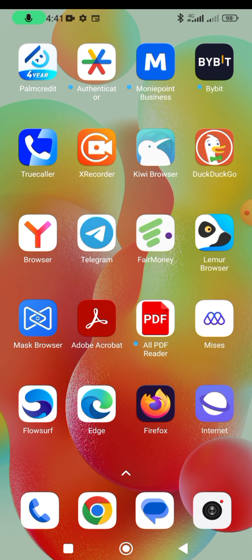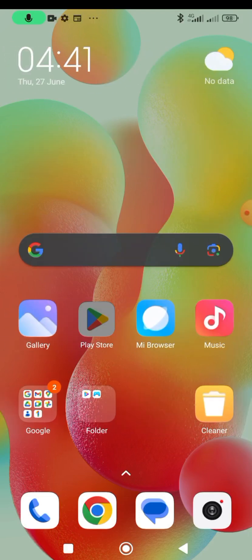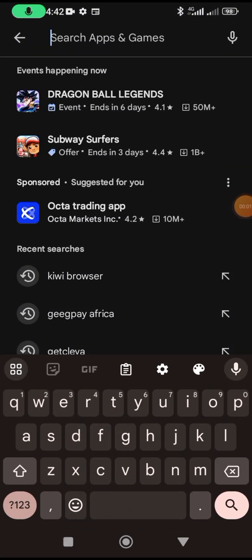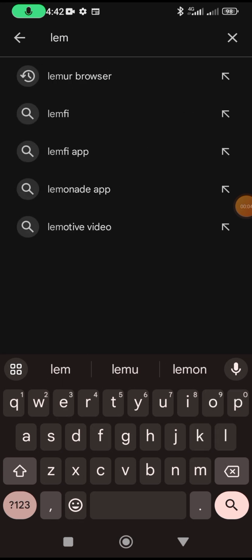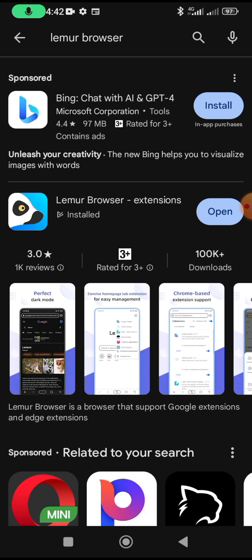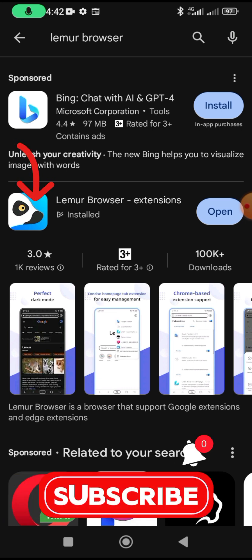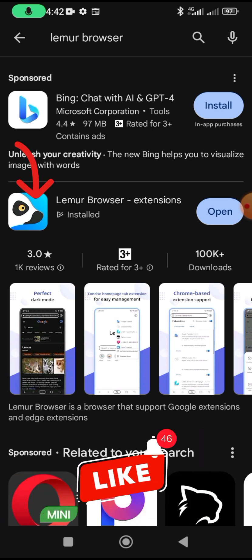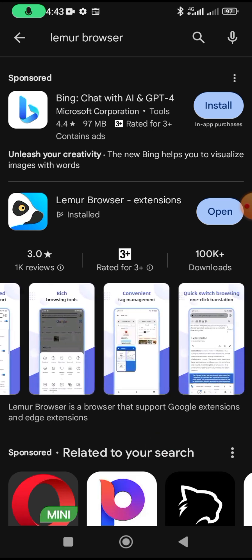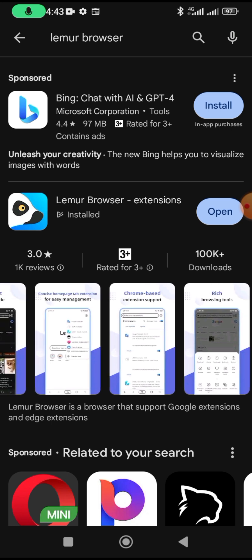The next browser is Lemo browser. Go and search for it in the Play Store. You'll see it says 'extensions', which means you can use it to install extensions. If you scroll down, you'll see it says 'Chrome-based extension support', so this browser allows you to install Chrome extensions and use them just like you would on your PC — for research, keyword work, or anything else.